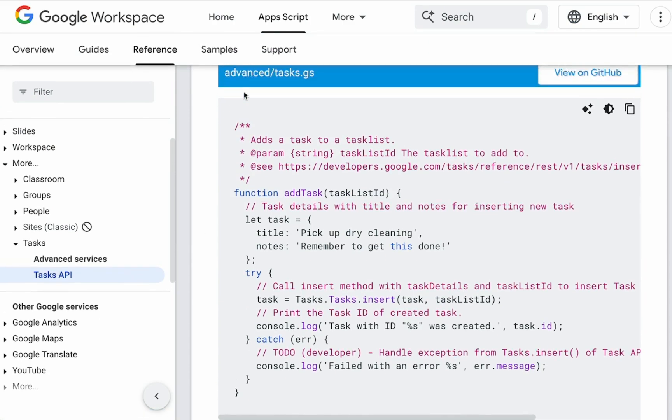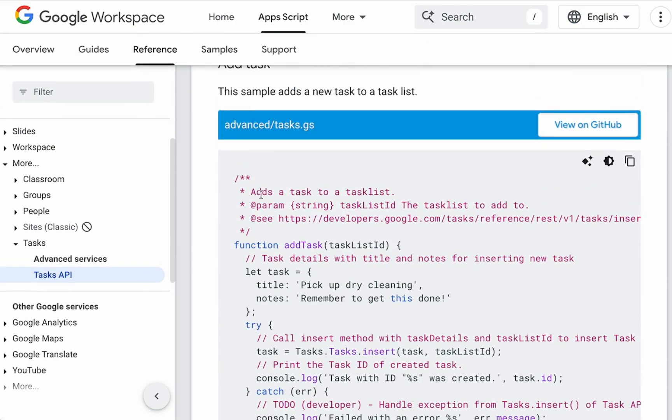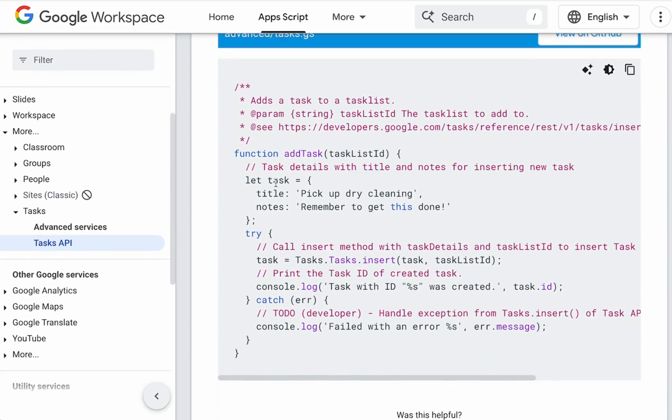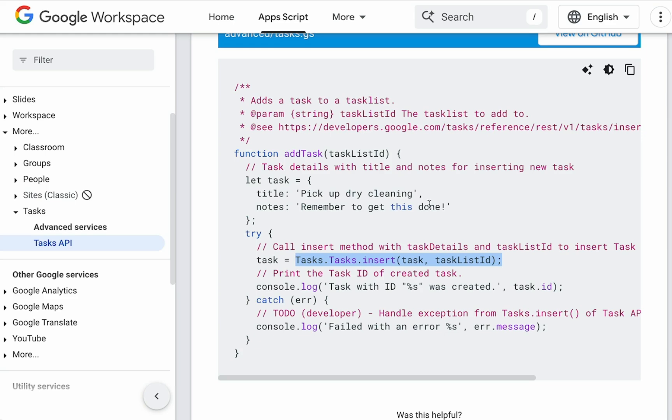We have an example here from Google developers help Apps Script. The key here is that we have to use this tasks. We have to create a task on a task list ID. So we're going to create a task list and we're going to insert that task. And then we're going to also check if that task list exists and keep adding to it if we want to.